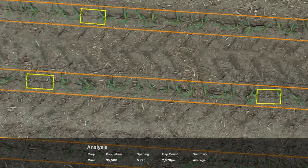In each one of those images, you'll know the exact population, the spacing, and how many gaps per acre there are. In this example, we've got 35,500 for an average population. The corn plants are spaced 5.72 inches apart on average, and there are 2,578 gaps per acre.